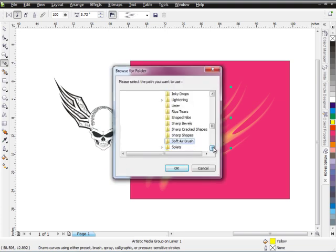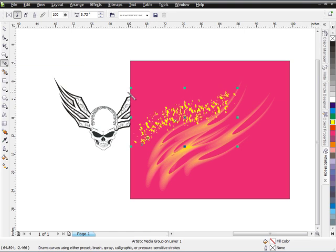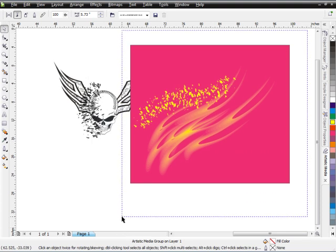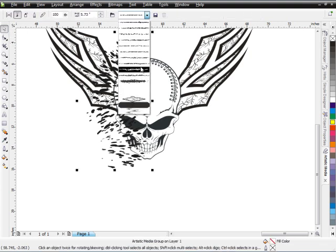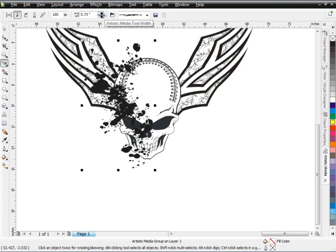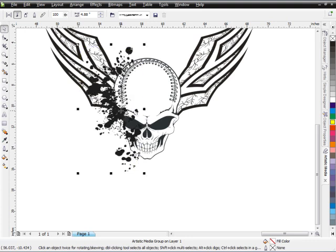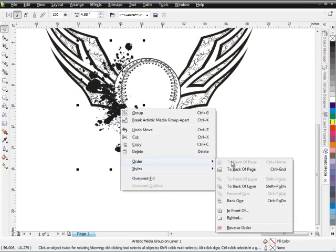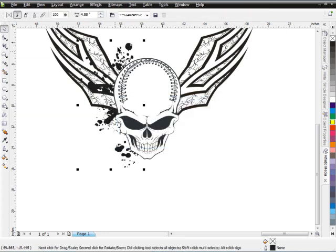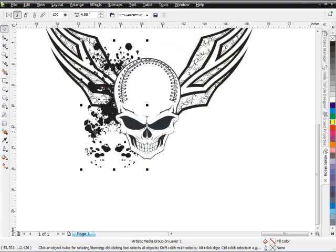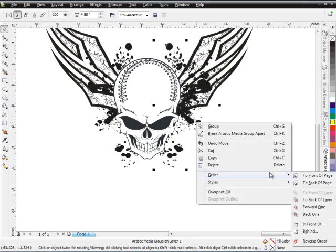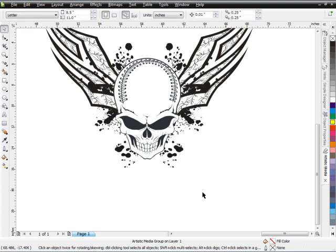After soft airbrush we have Splats — Heavy Splats and Light Splats. Zoom in on the skull, look at some different splat strokes, and you can create splat effects to drop into the backgrounds of your designs. Send to back of page, and now you have a nice cool splat effect in the background. Duplicate and mirror it for the other side — and that's our splat effect brushes.